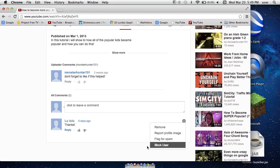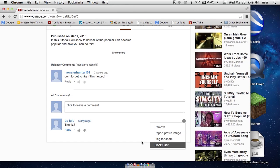Or if I really don't want them, I could block them. And they can't even watch or comment on your videos at all.